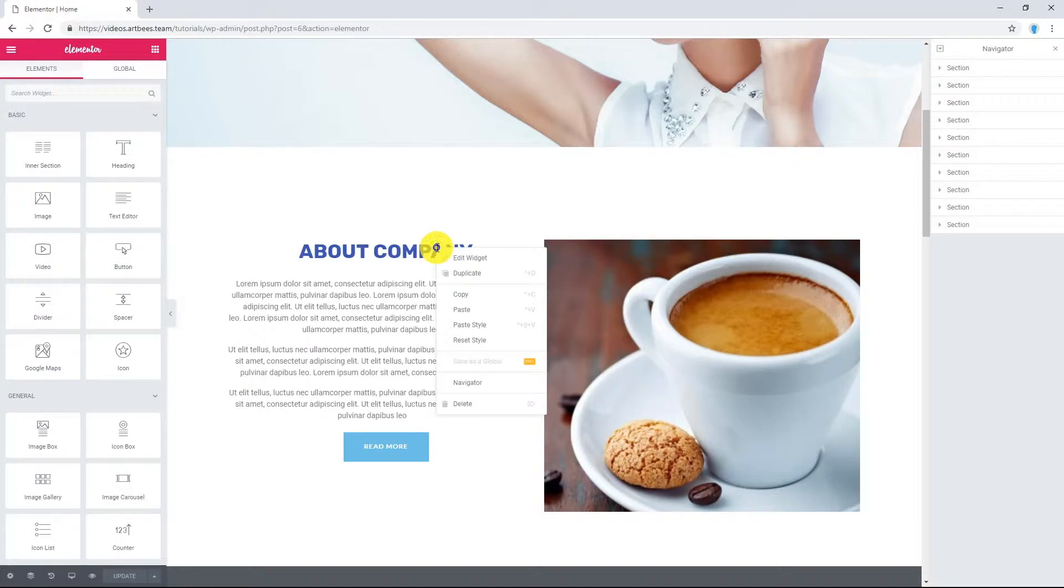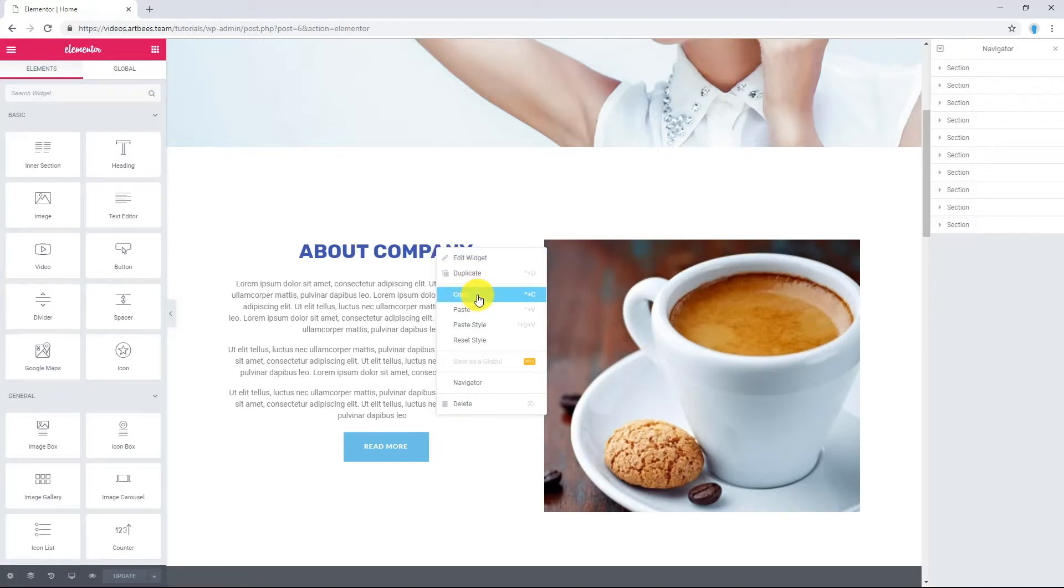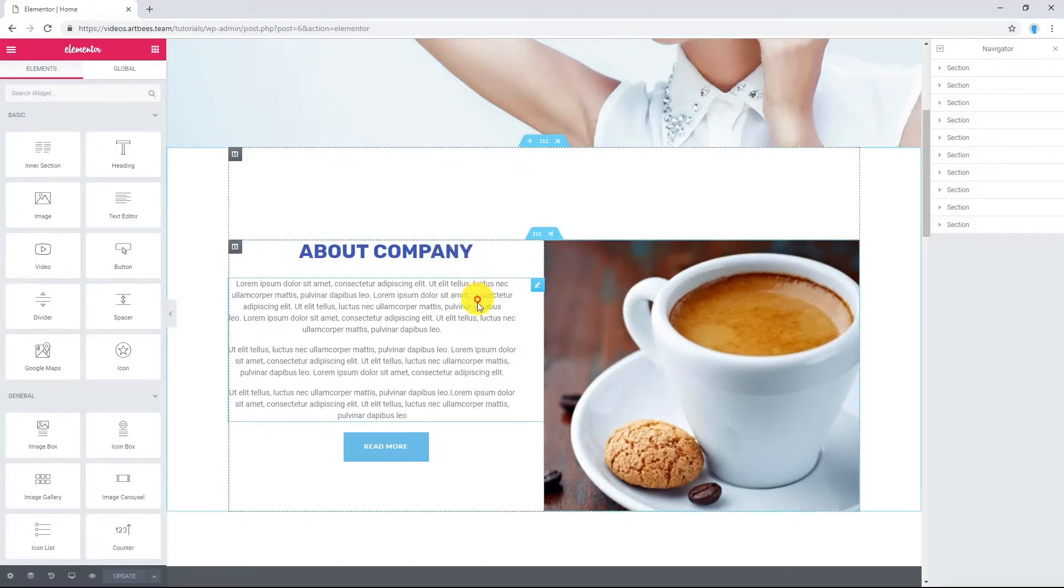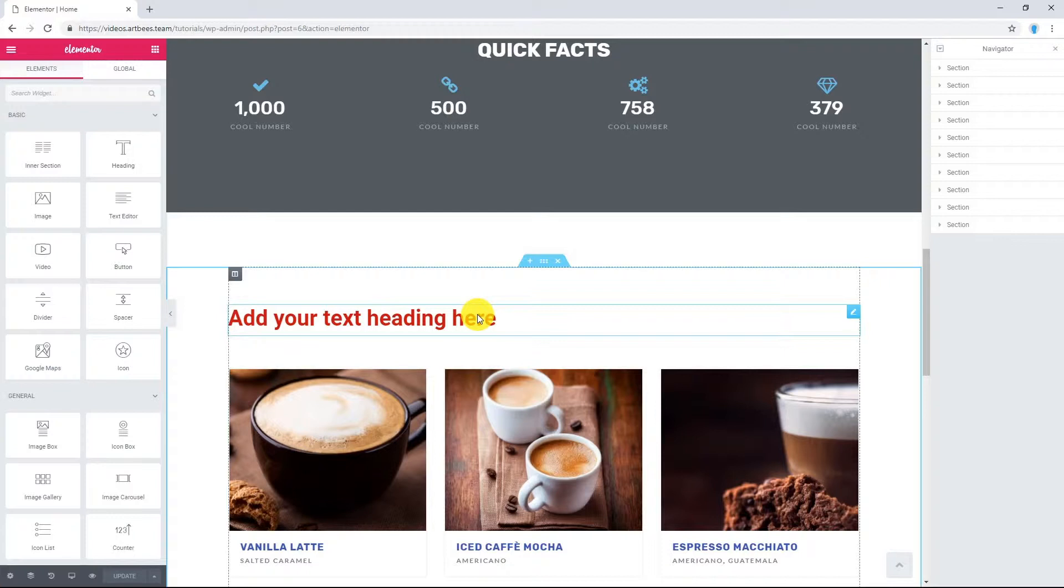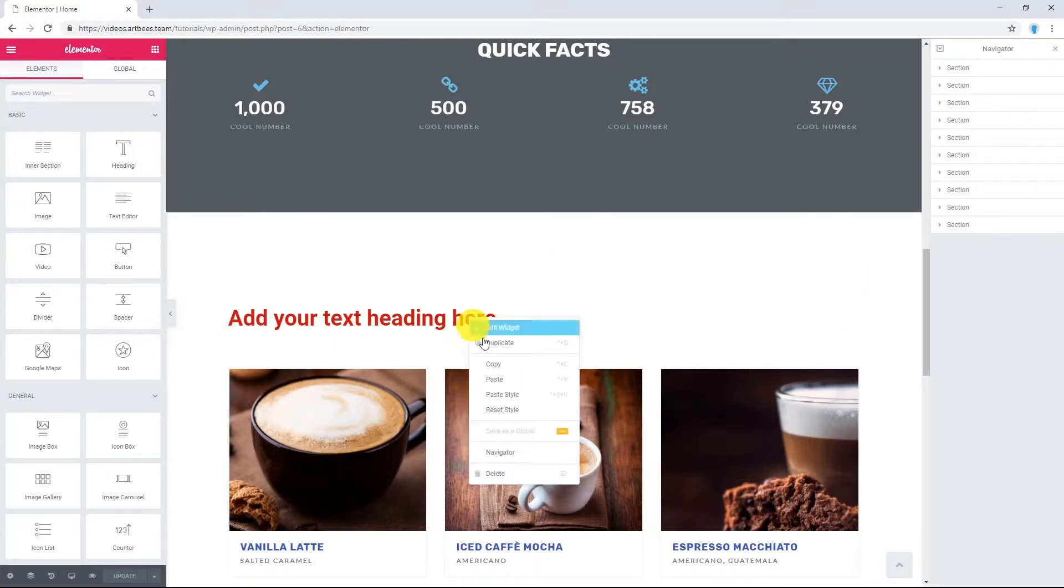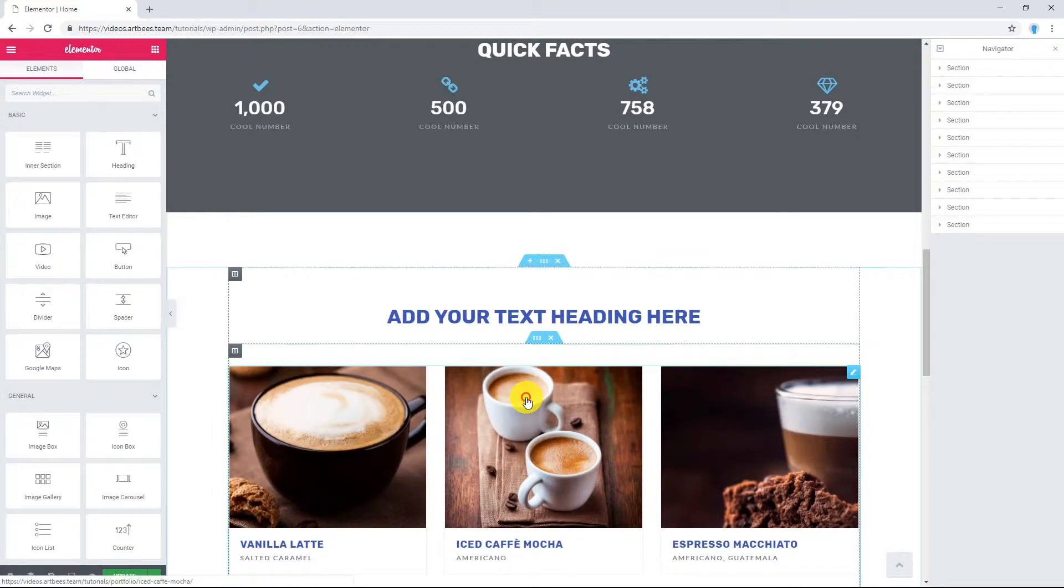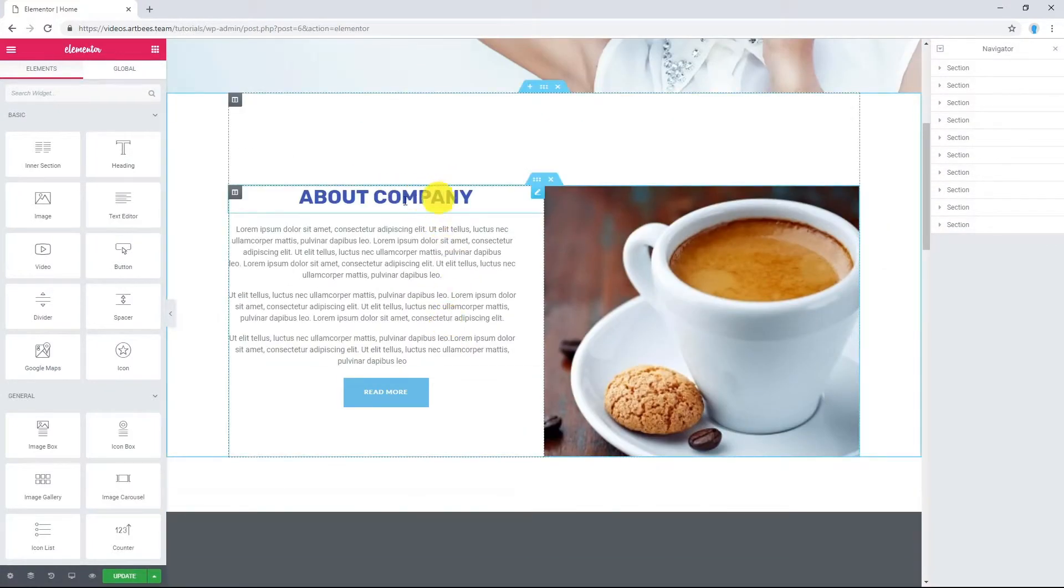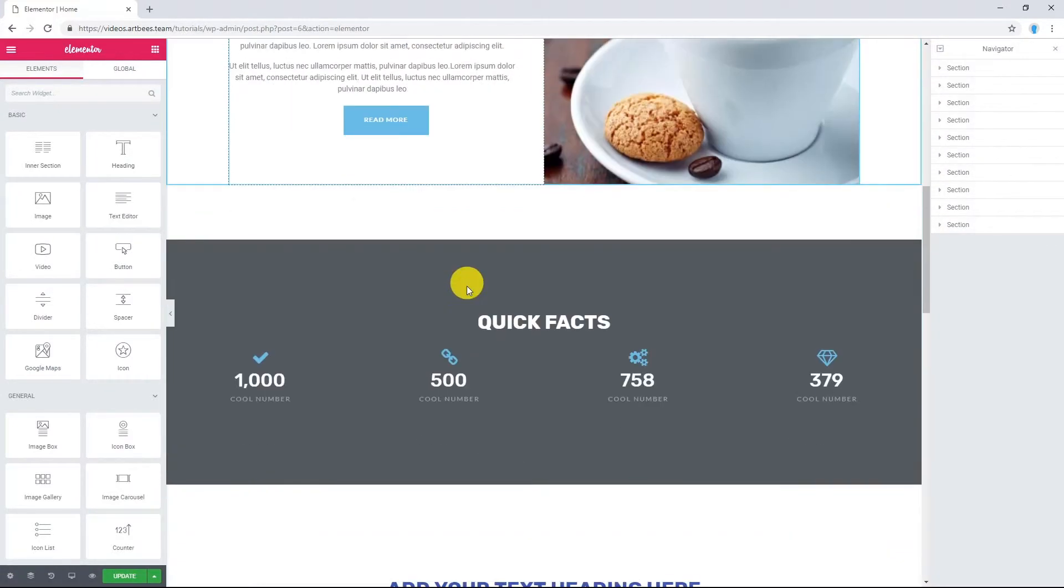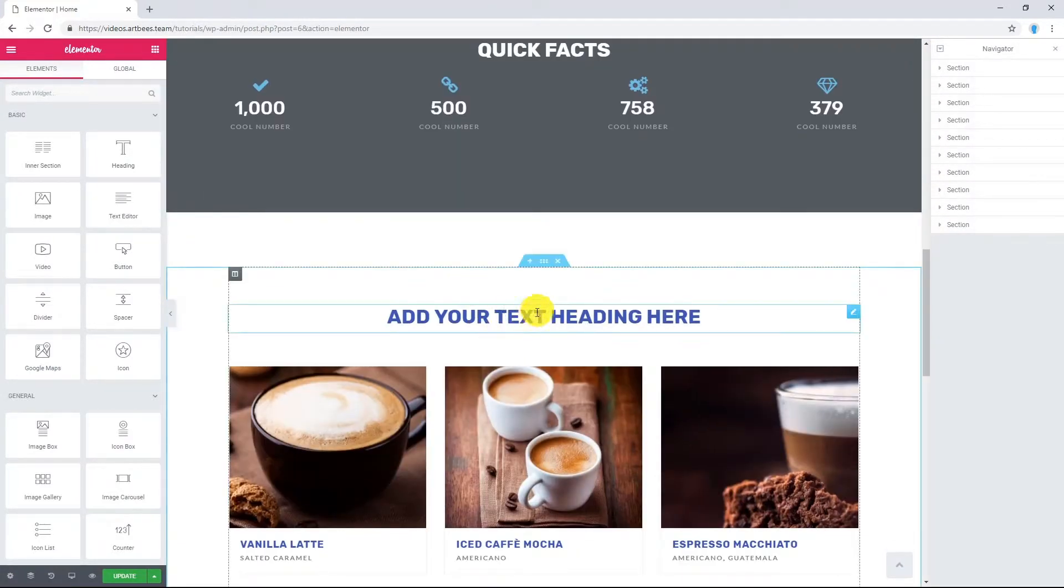Right-click on the widget, section, or column you want to copy styles from. Click on copy, and then go to the section or column where you want to paste this style to. Right-click and select paste style. As you can see, this style is applied to this heading.